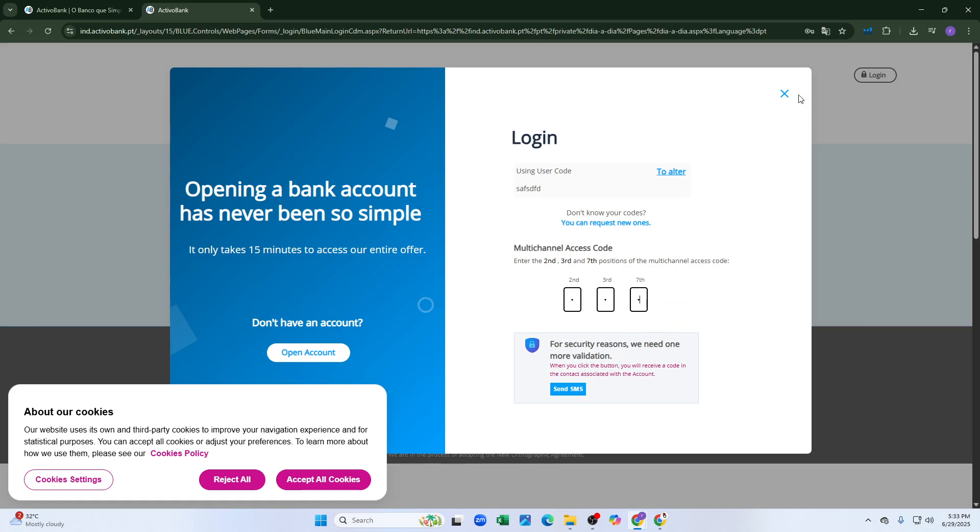An SMS will be sent to your phone number. When you enter the security code from the SMS, it will log you into your account.